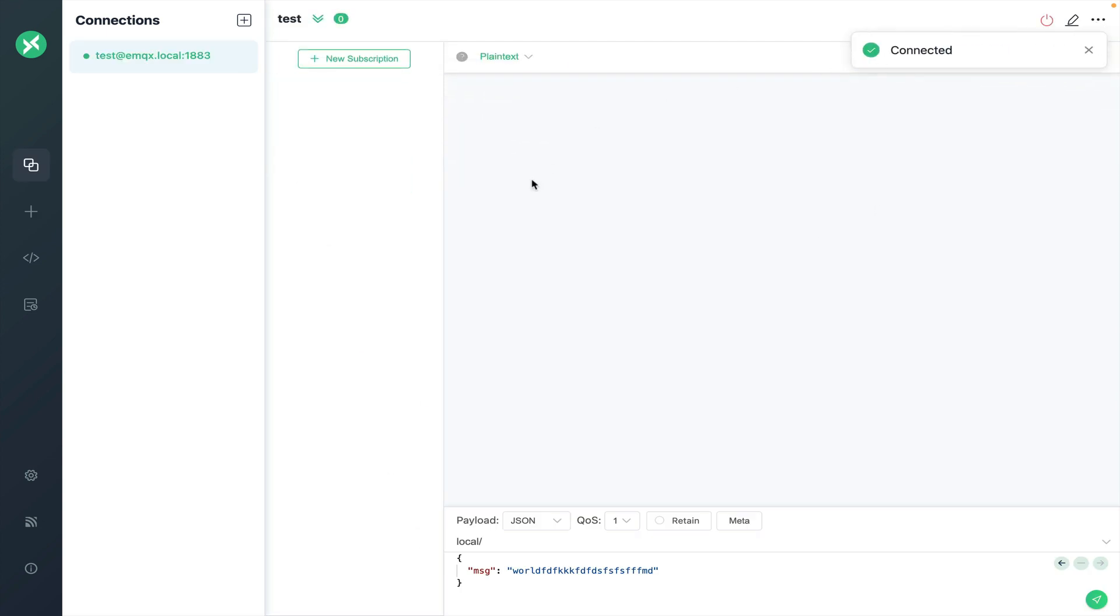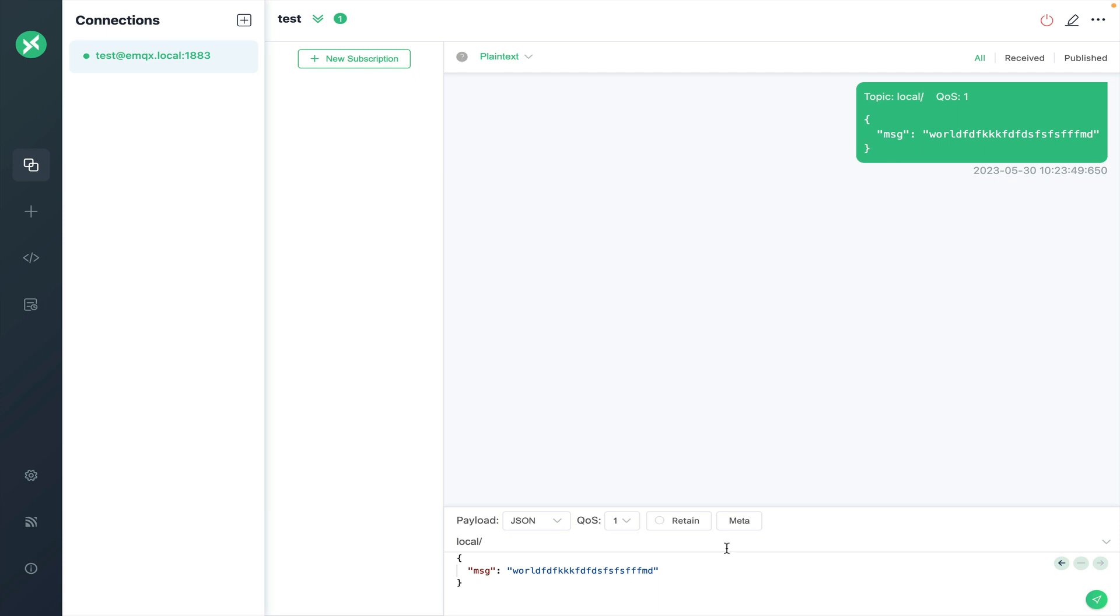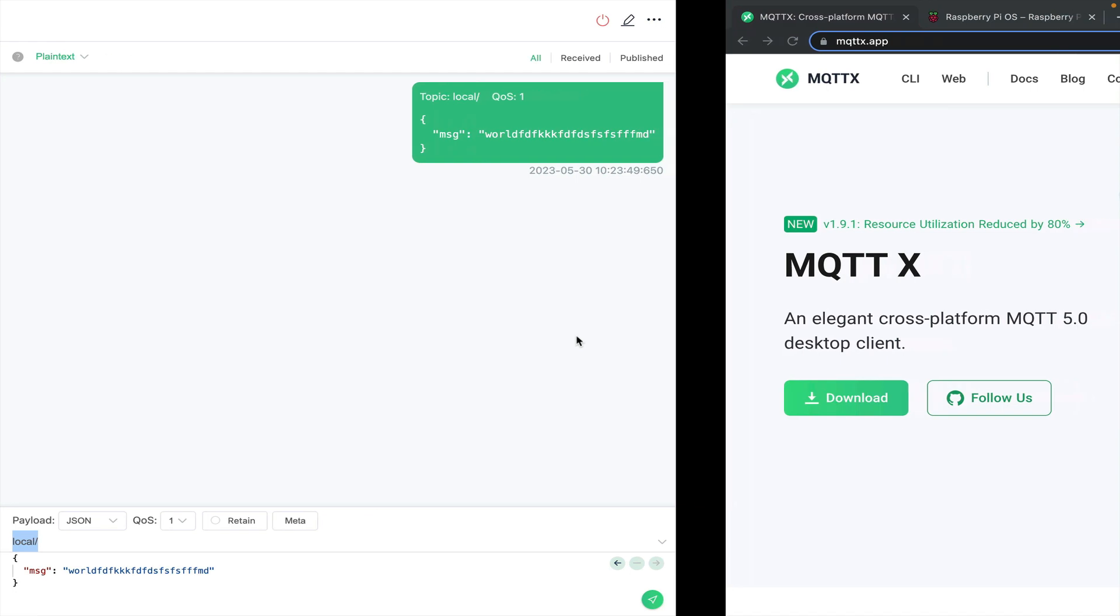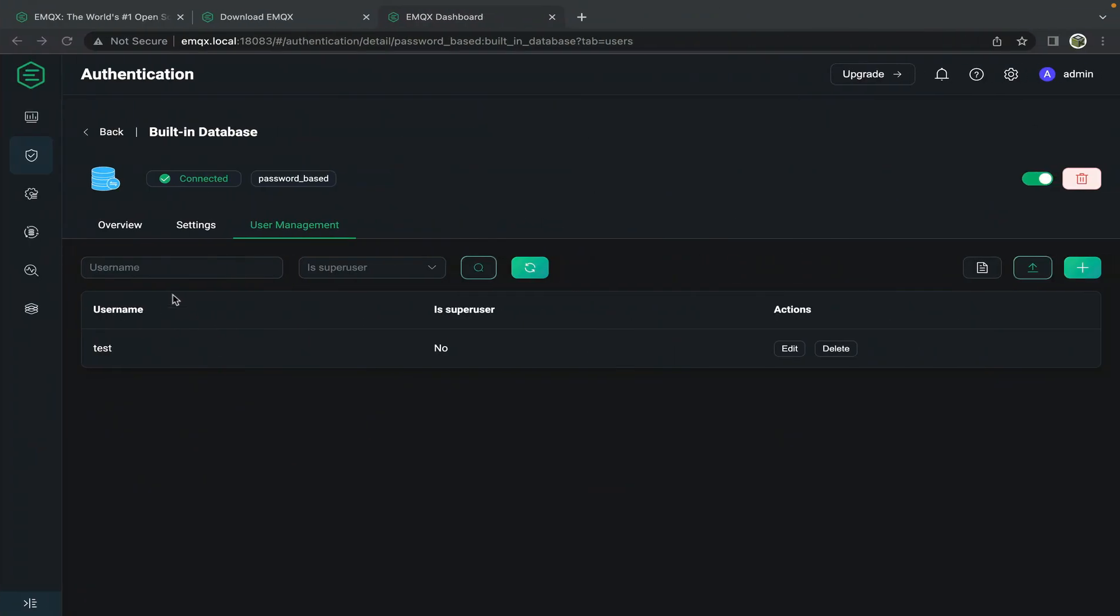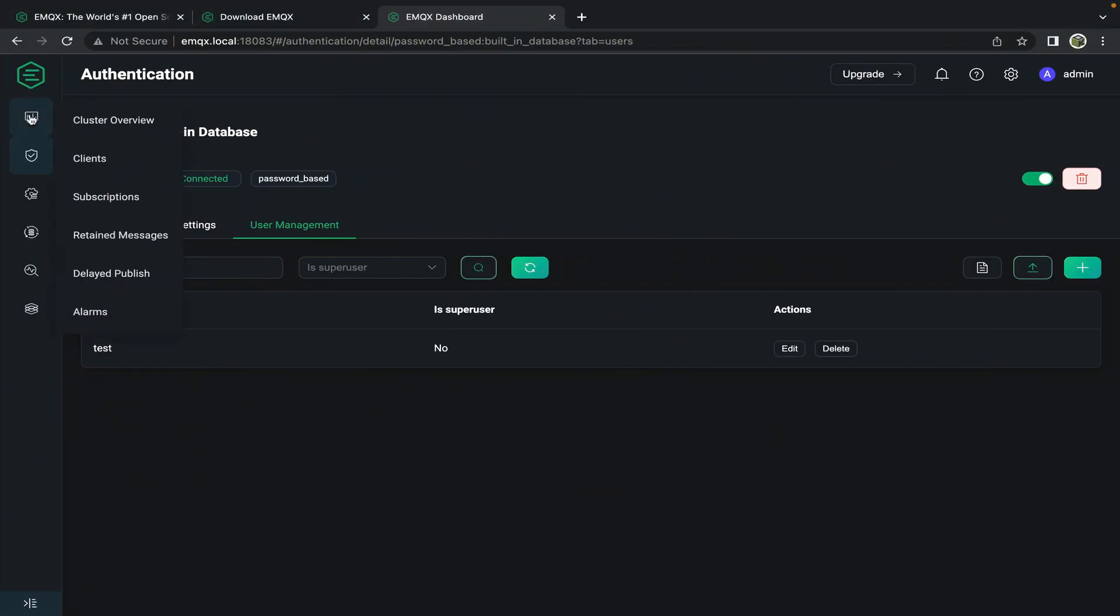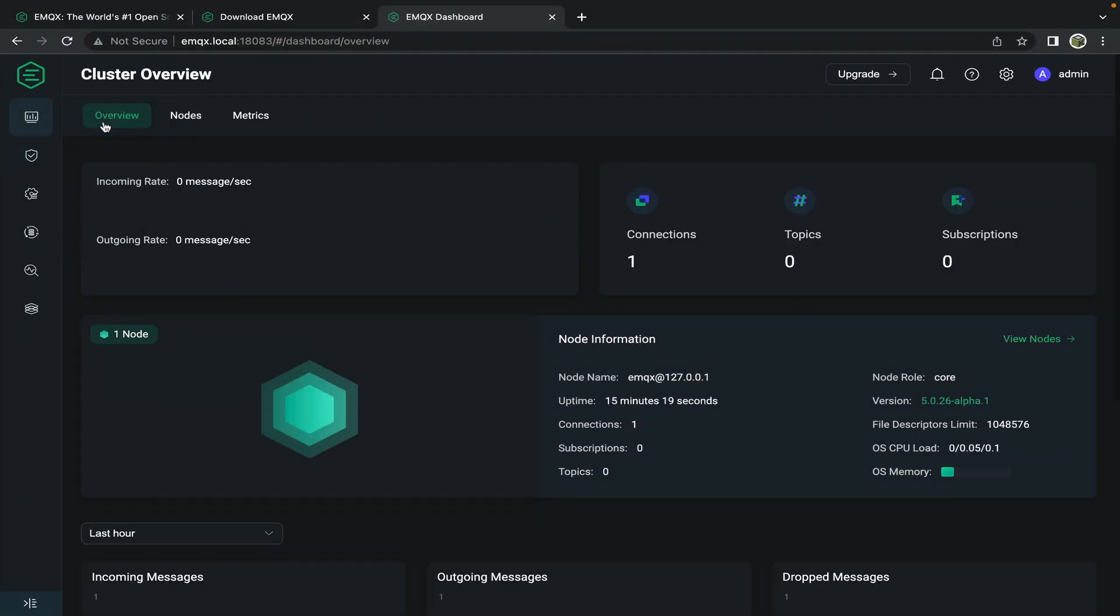We're now successfully connected to the broker. Now to test that this is publishing messages we can publish the default message here to the topic local.